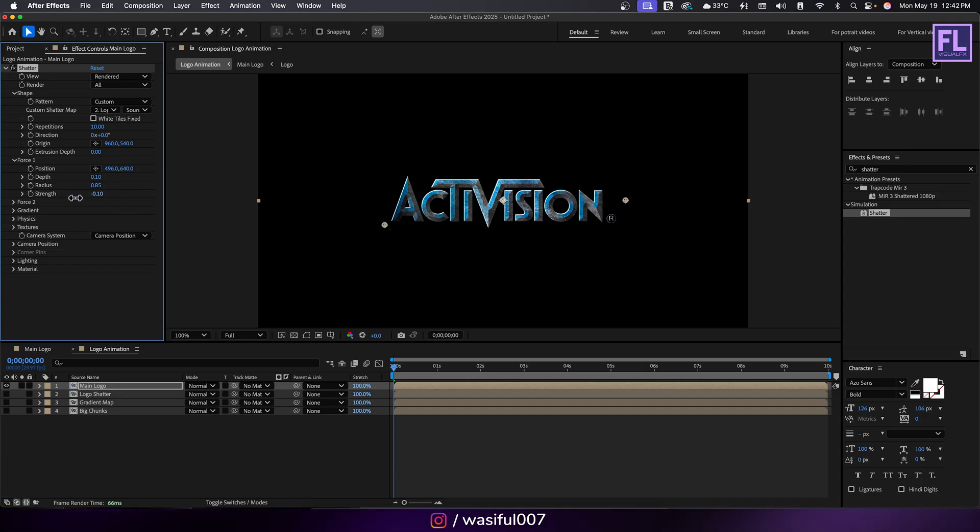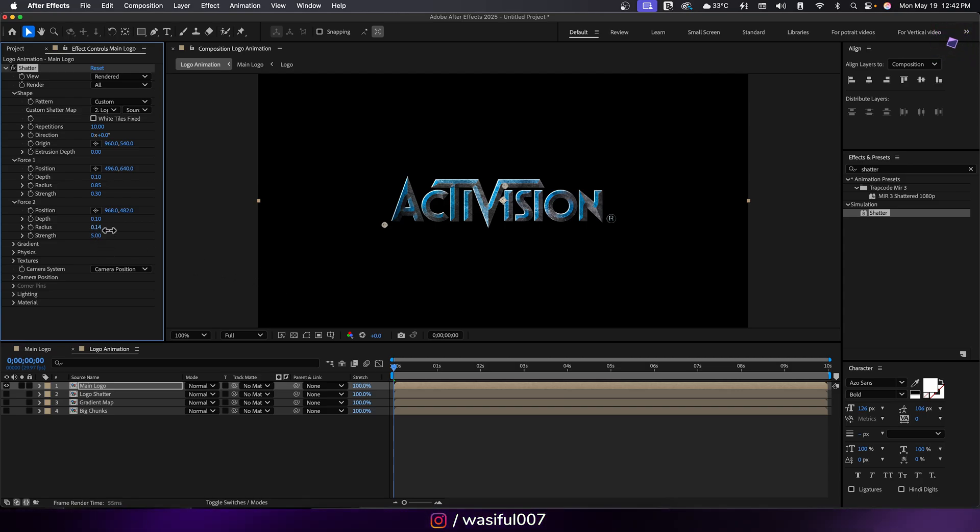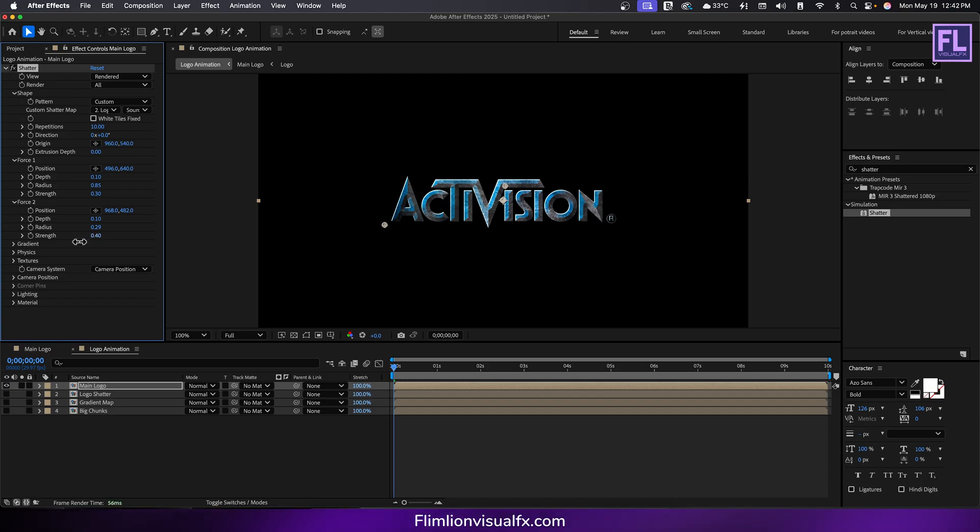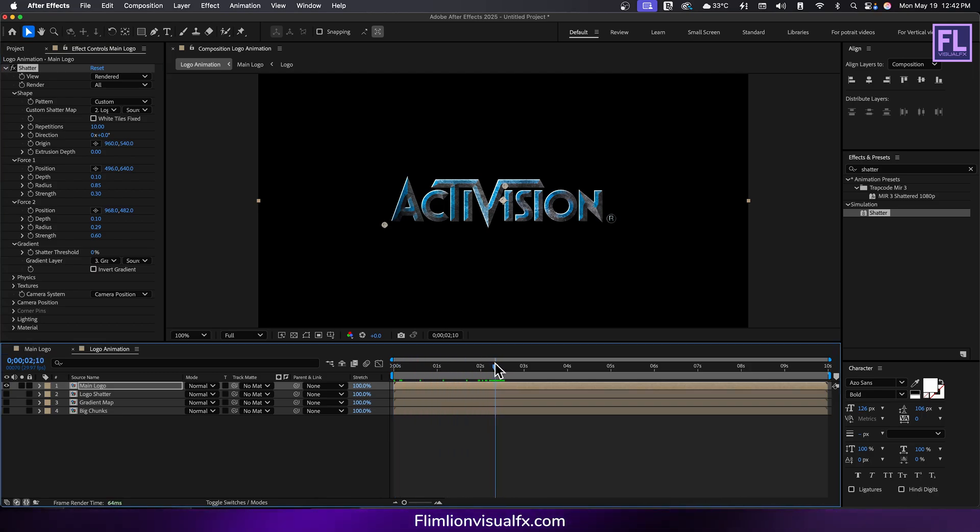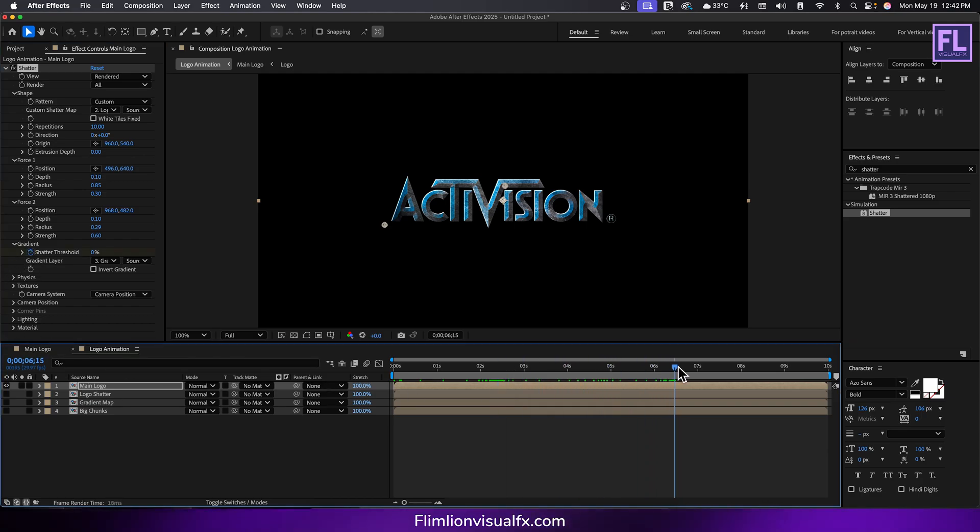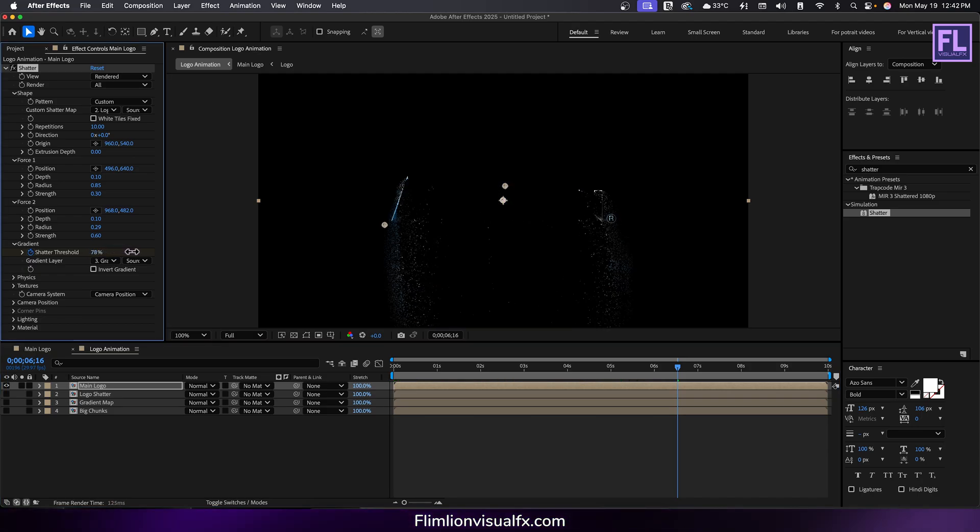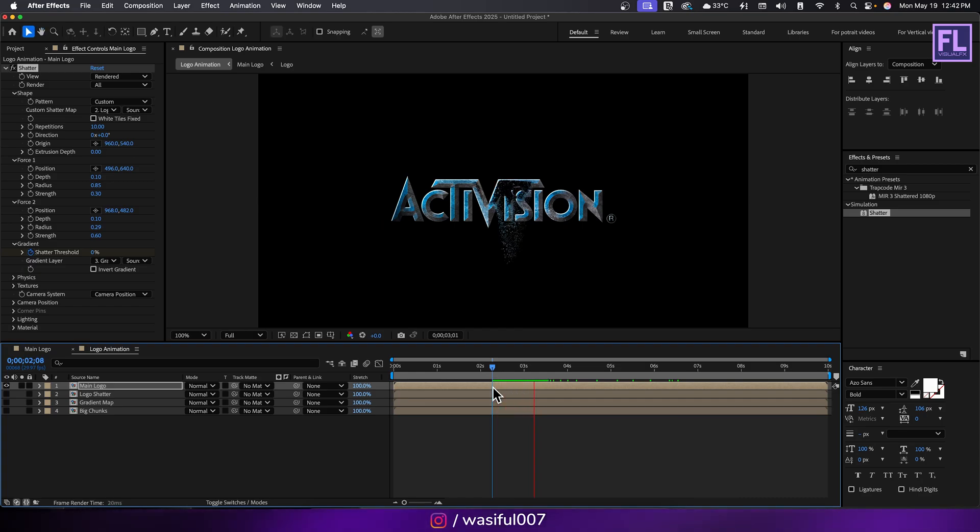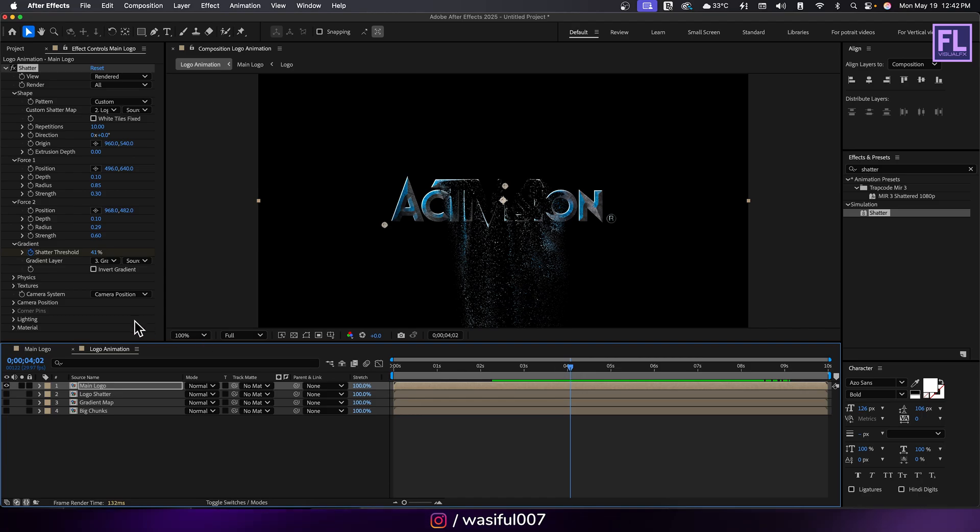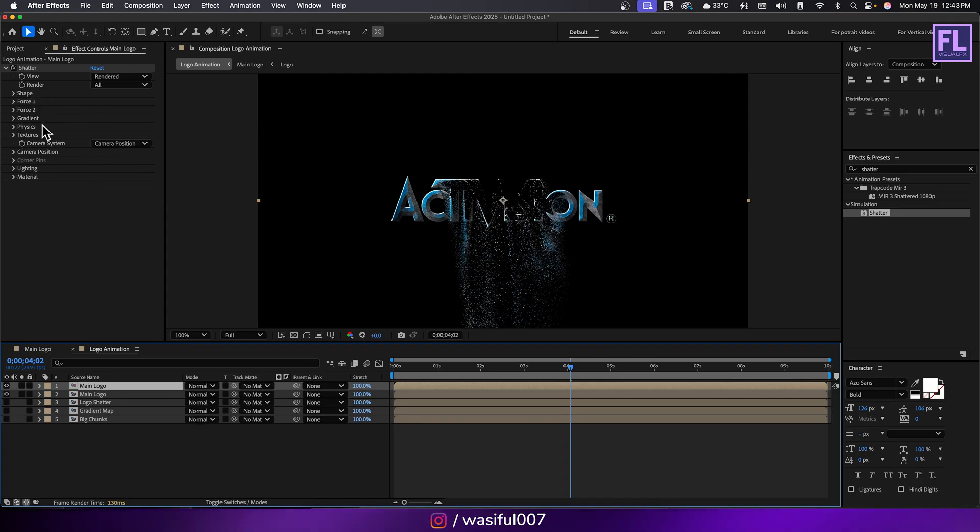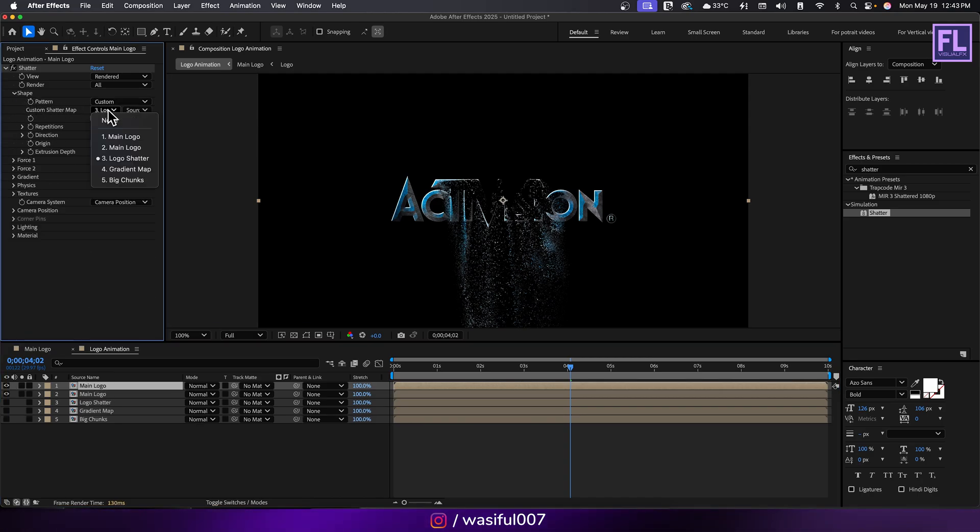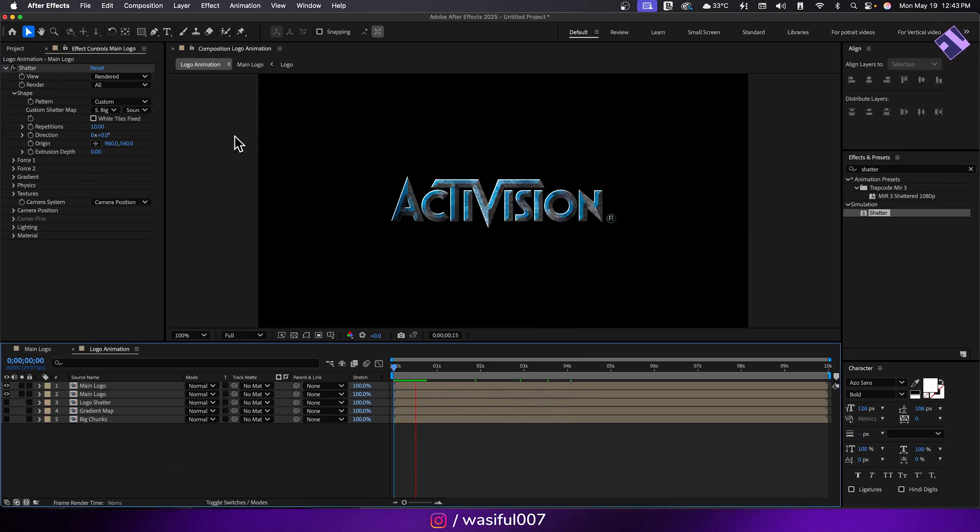Go to force 1 and set the position here. Set radius to 0.85 and strength to 0.30. Then go to force 2, set the position around here, set the radius to around 0.29 and strength to 0.60. Then go to gradient and set gradient layer to our gradient map layer. Now go to around two and a half seconds, then set a keyframe on shatter threshold to zero. Go to around six and a half seconds and set threshold amount to 100. Now duplicate this layer and go to shape. Set custom shatter map to big chunks. Now you will notice larger particles appear which adds more depth and realism to the animation.